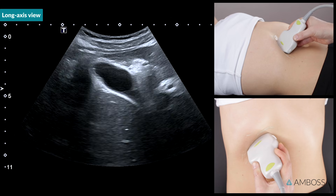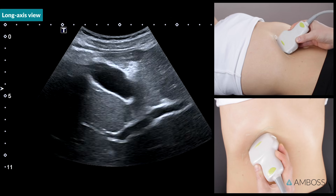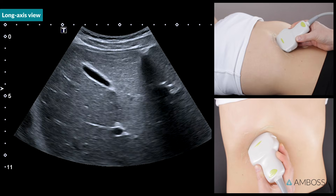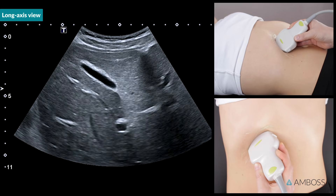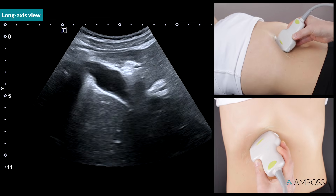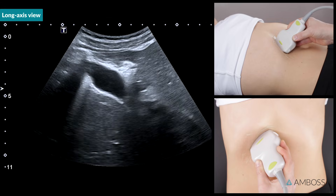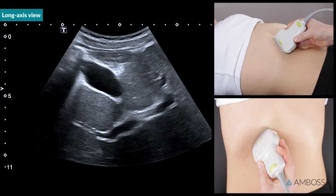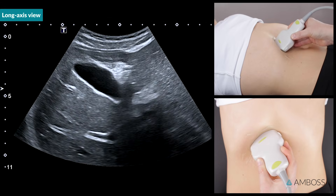Now, fan through the long axis view by slowly tilting the probe, first caudally, then cranially. As you can see, tilting in one direction fans through in the opposite direction.